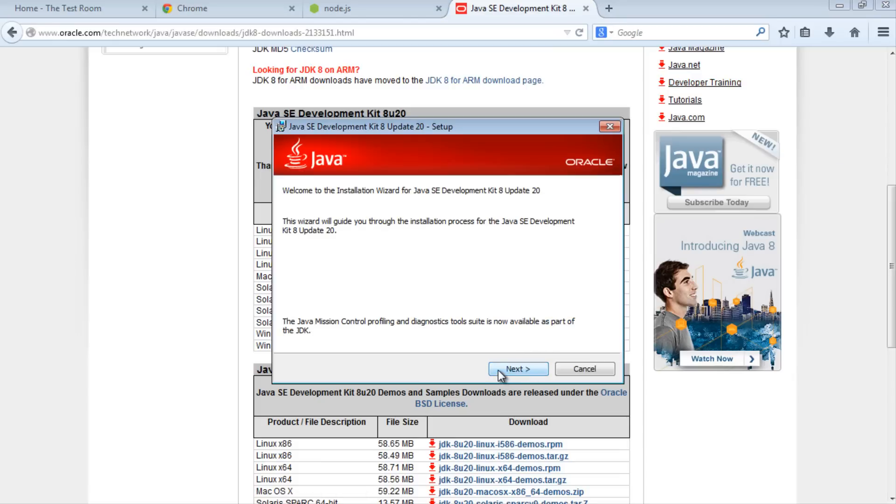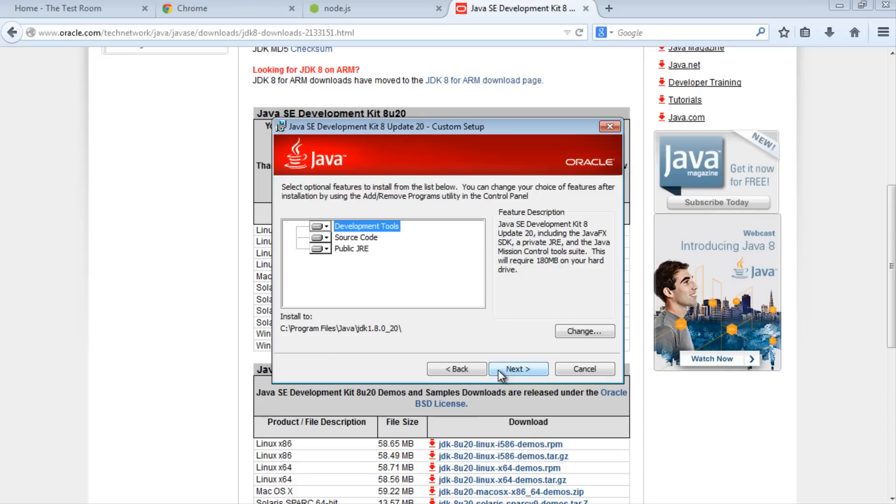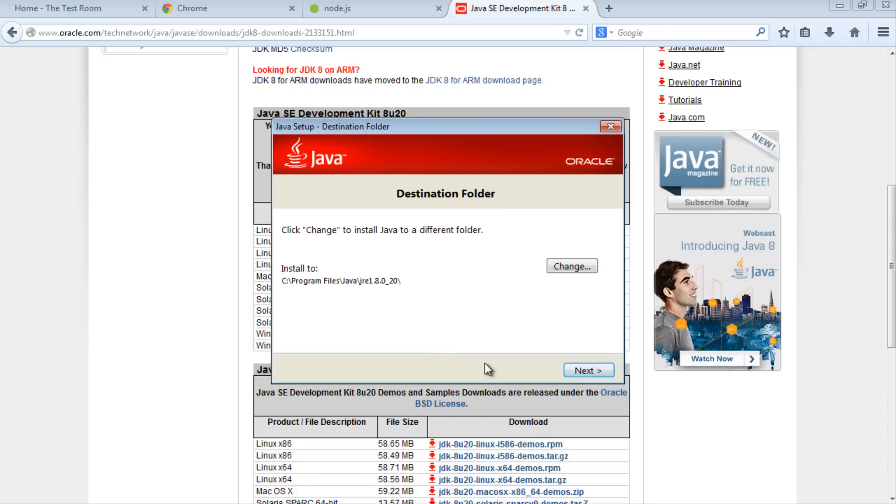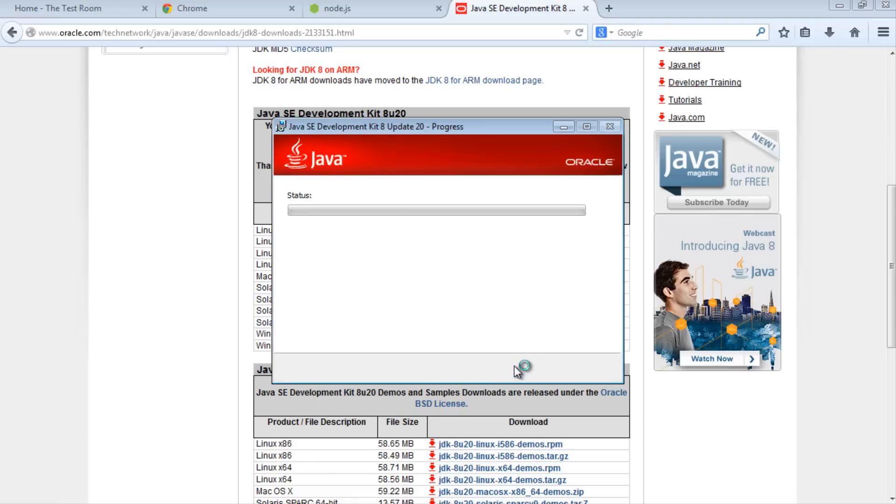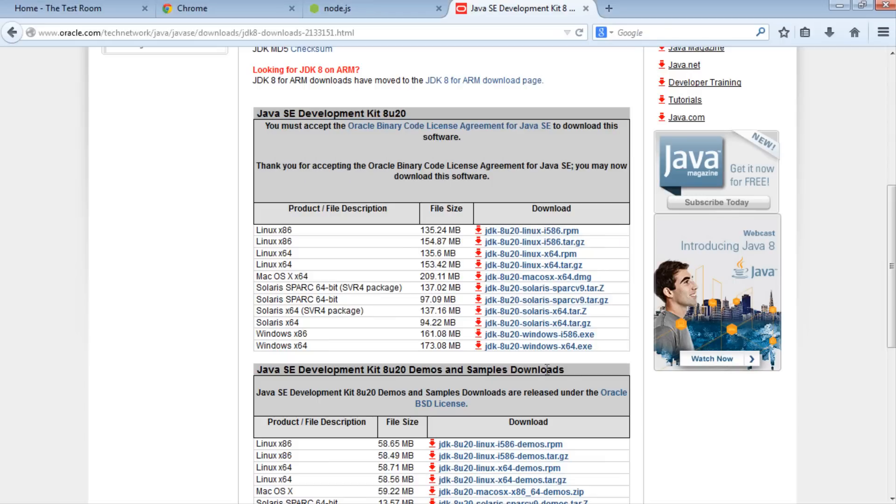Once you've finished downloading the JDK, install it. On the first screen, hit next. Then next again. On the destination folder screen, hit next. Once you see the successfully installed window, you're done. Close the window.